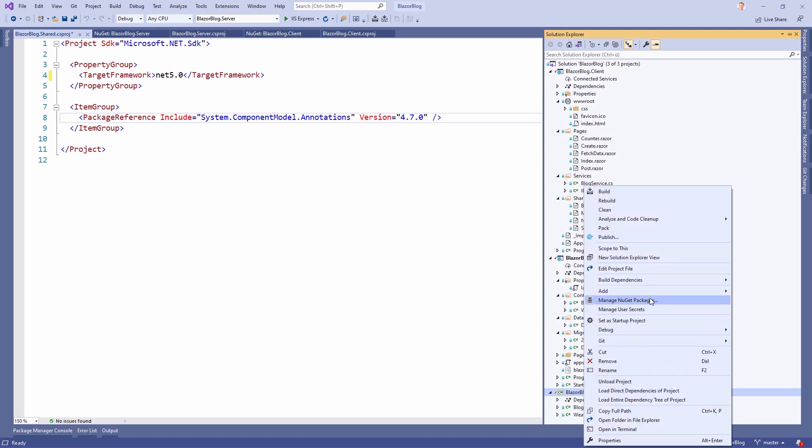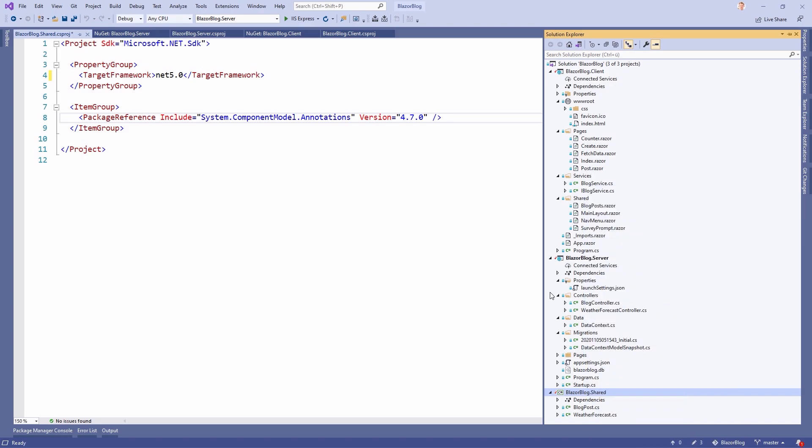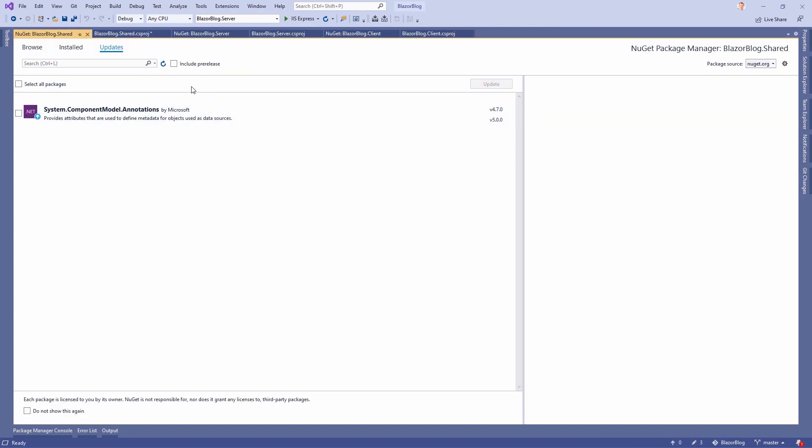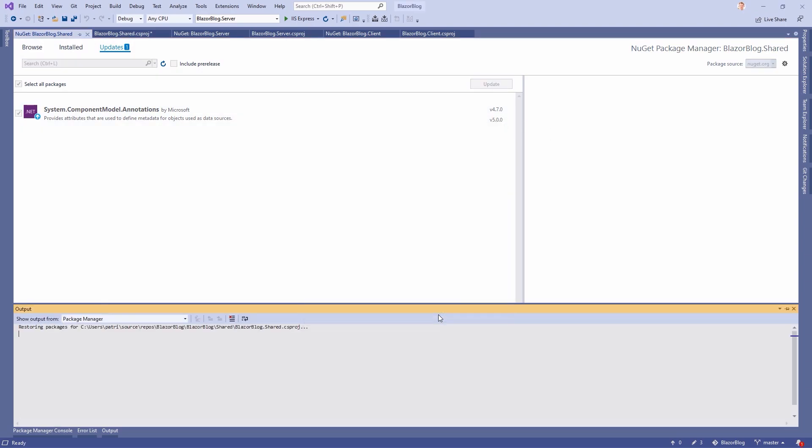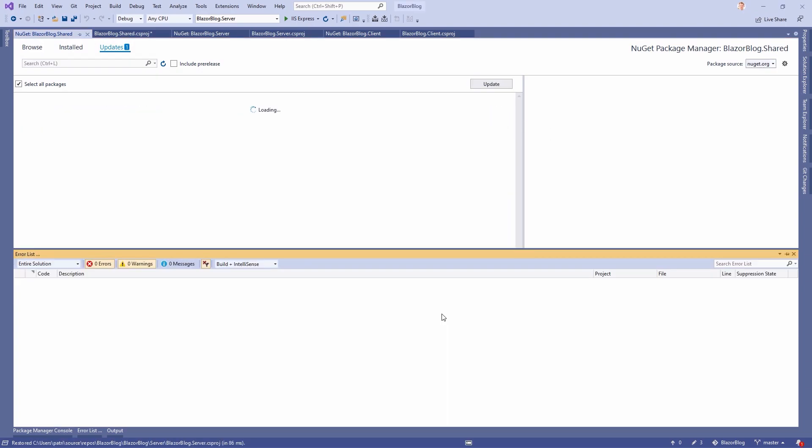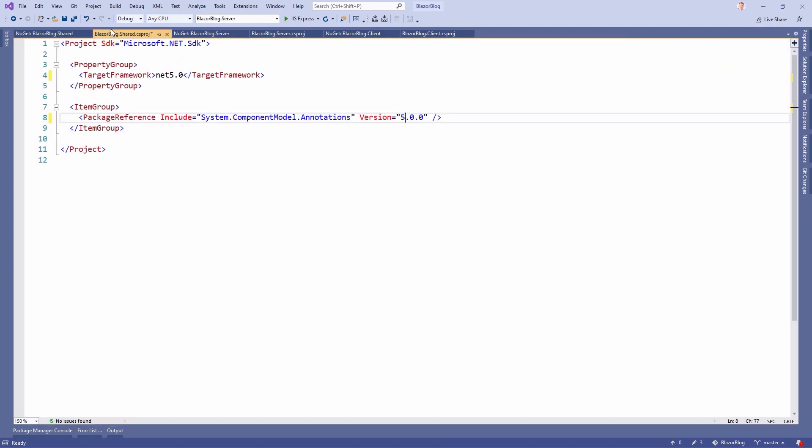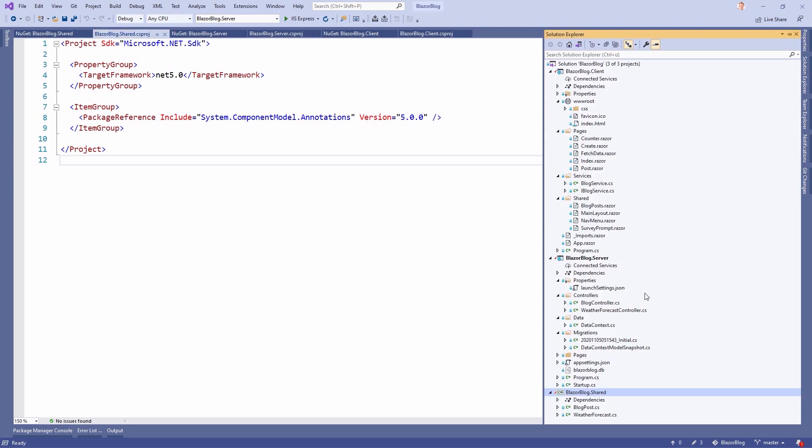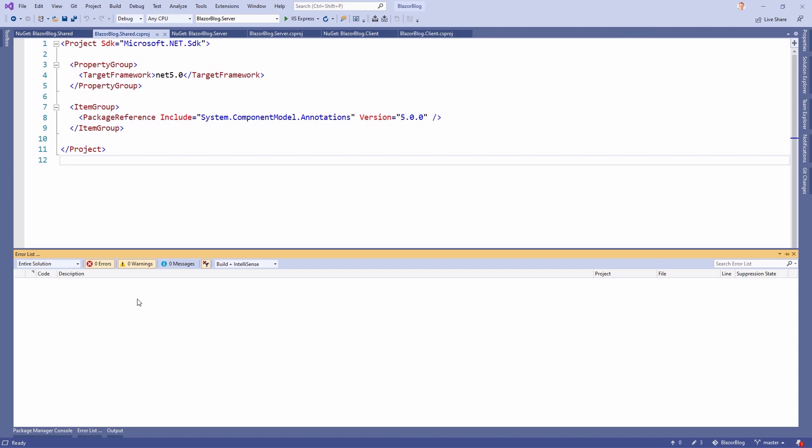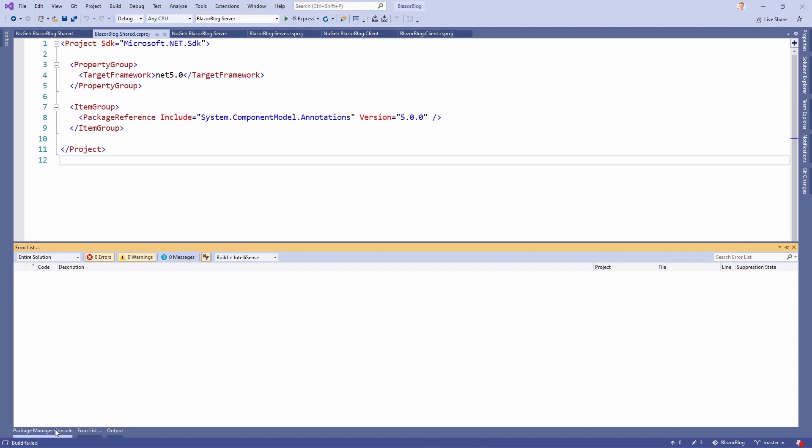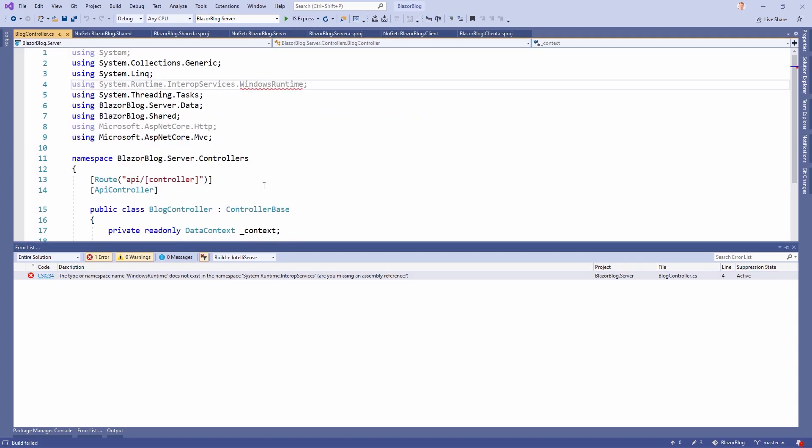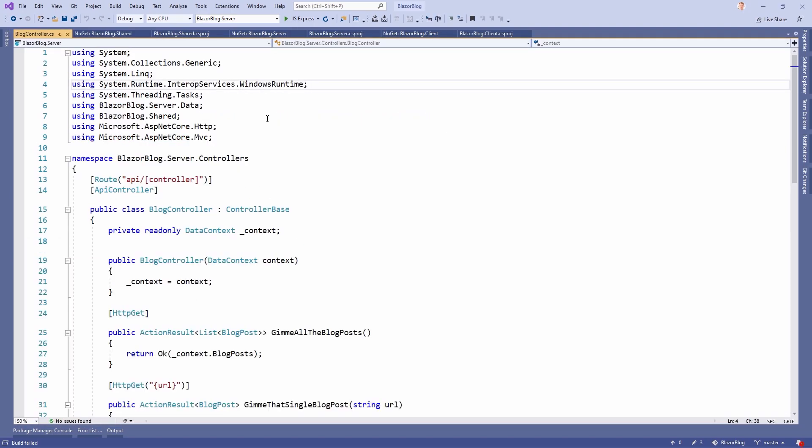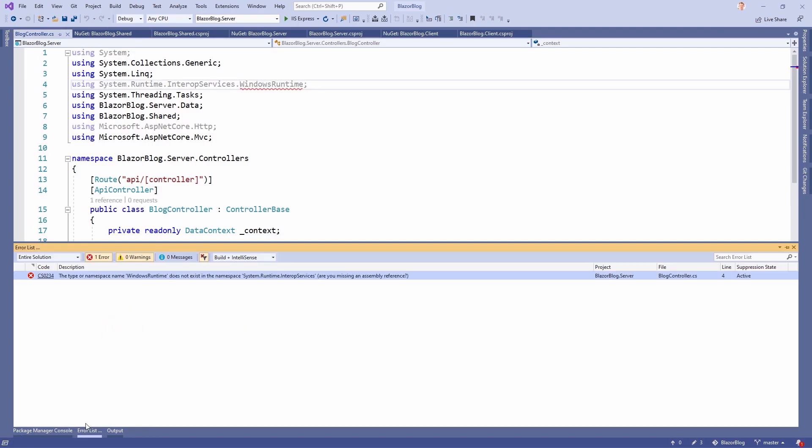Again, just right click and then select Manage NuGet Packages. And here we see it already. There's also version 5 available now. So we update this one. And we're done. Save everything. And then we should already be able to run this project. So we build everything just to be sure. And then when this is done, we go to the package manager console. Or we don't because we get an error.